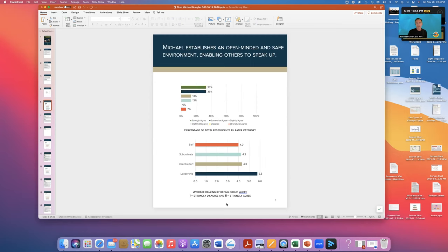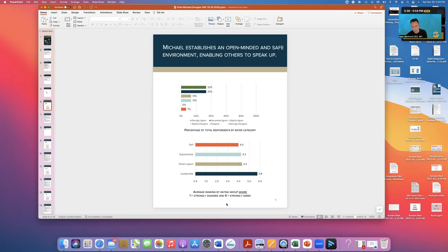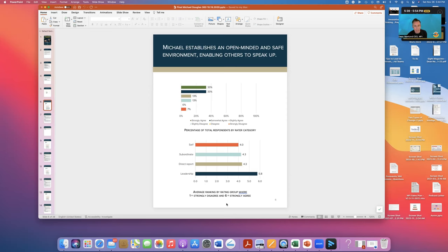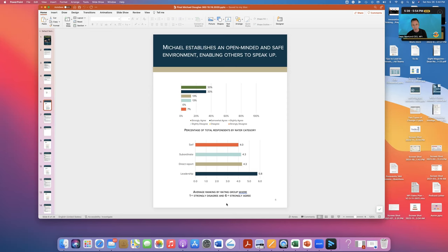And then we start getting into each of the comments that this person is being rated on. Note that the color coding on the top does not match or is any way related to the color coding on the bottom. So on this one, around this statement that says Michael establishes an open and safe environment, enabling others to speak up, 33% green on the top means strongly agree. So that's the best you can get. 33% was that teal blue and so forth.